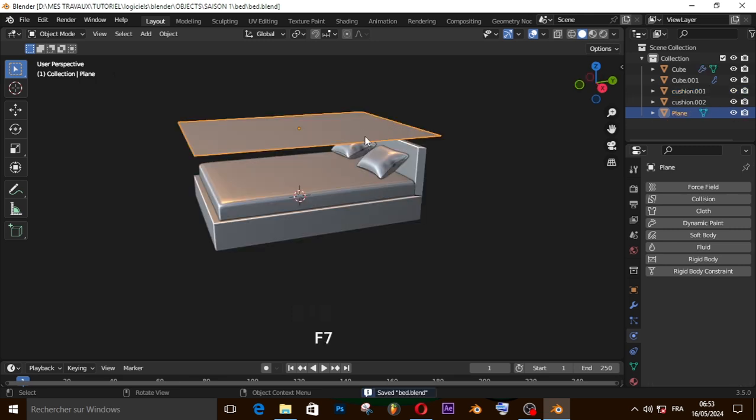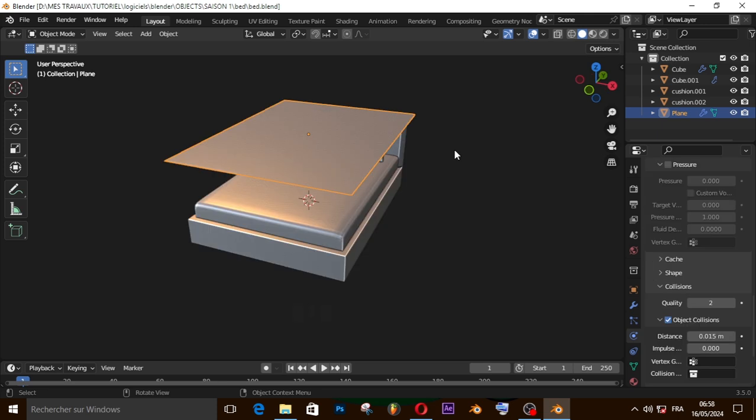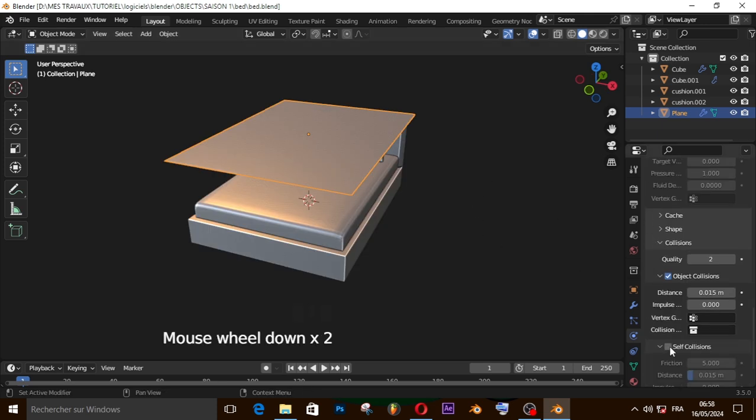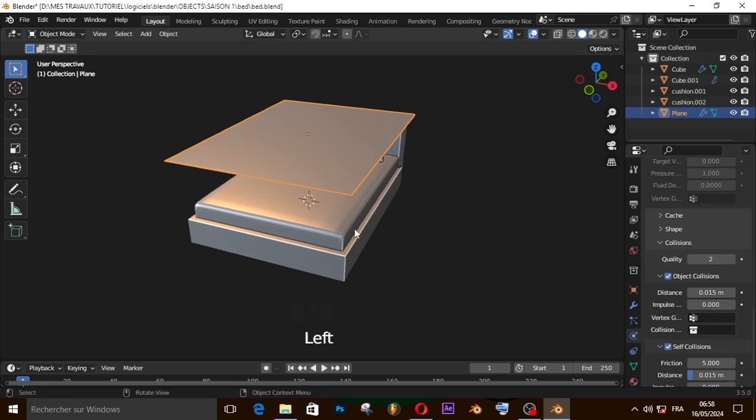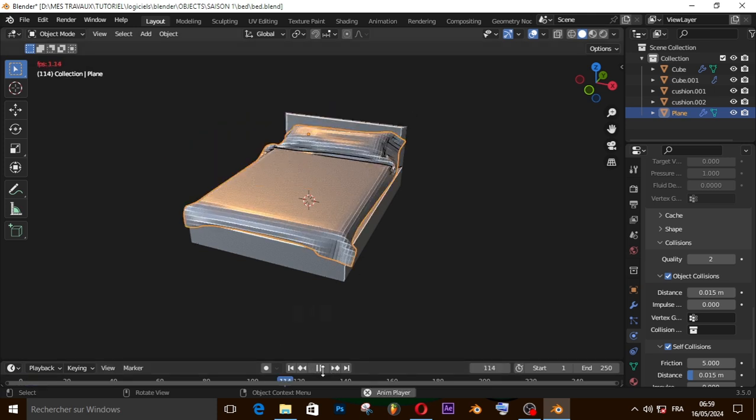Now select our plane. Now let's add a cloth simulation. In cloth collision property just enable self collision, then press play to play the simulation. Press stop when you are happy.